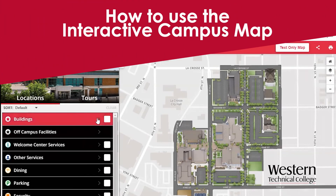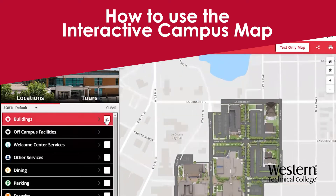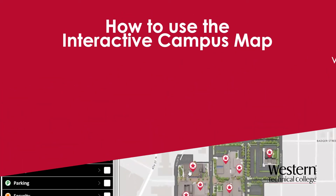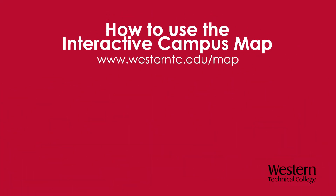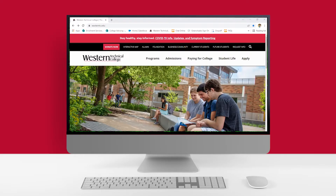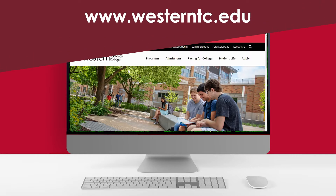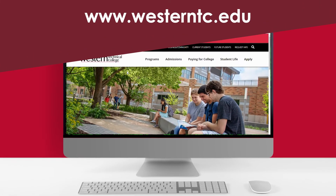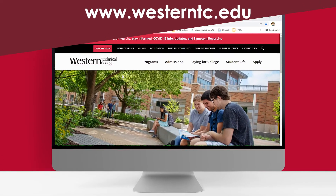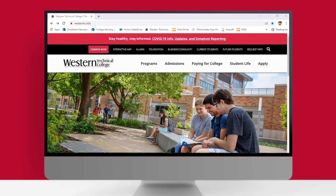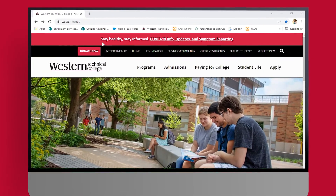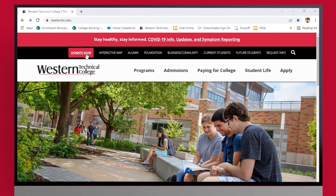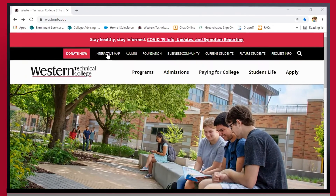Hello! Today I'm going to show you how to use the interactive campus map to navigate around campus and find your classrooms. So we are starting out on Western's main website, westerntc.edu, and up here towards the top of the screen in this black bar, we are going to click on the interactive map link.